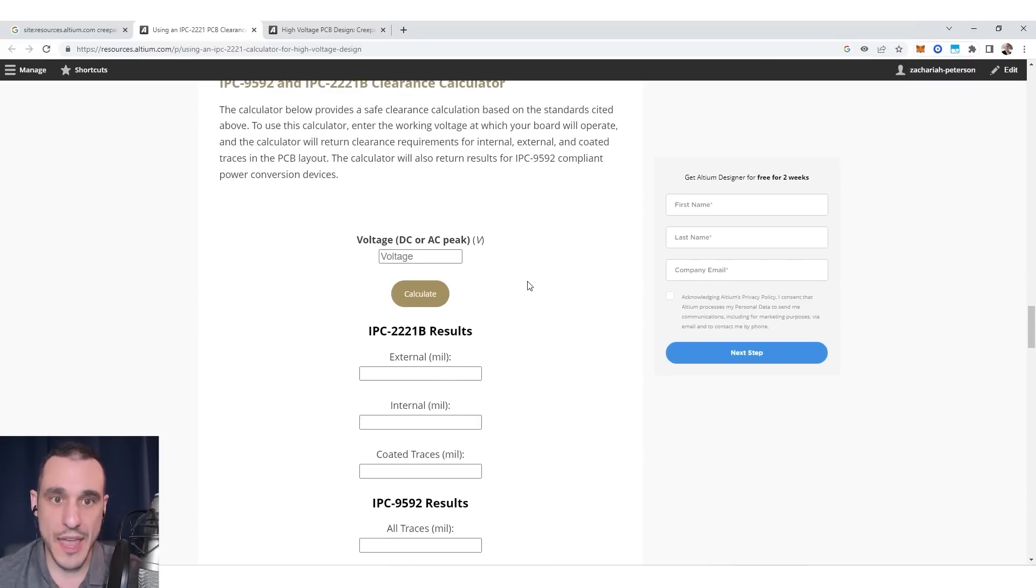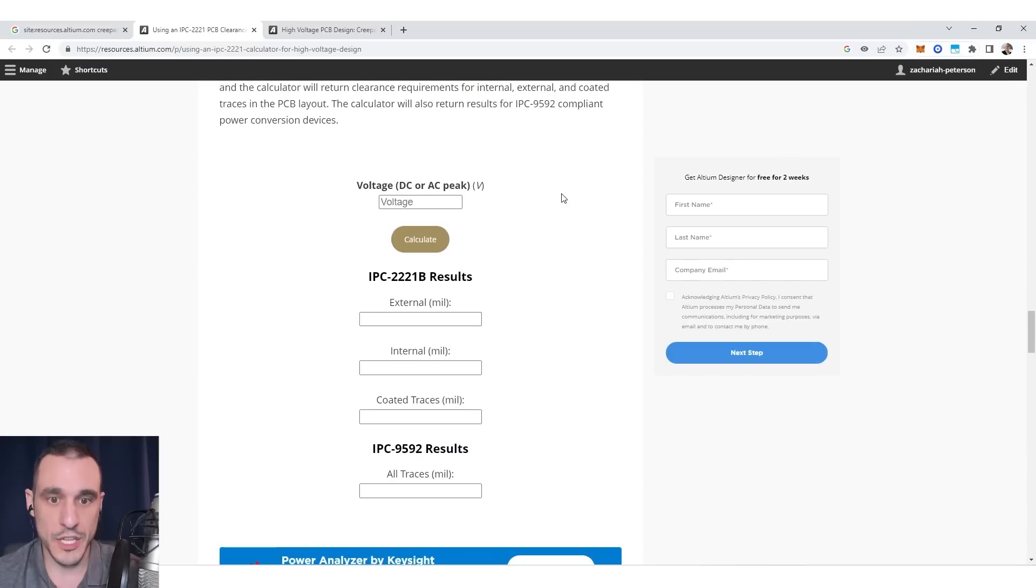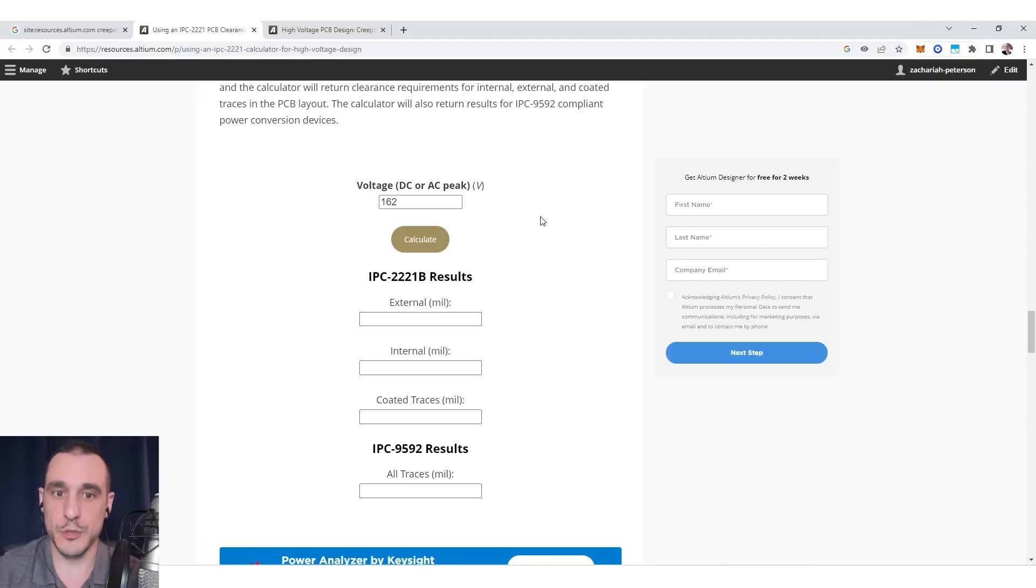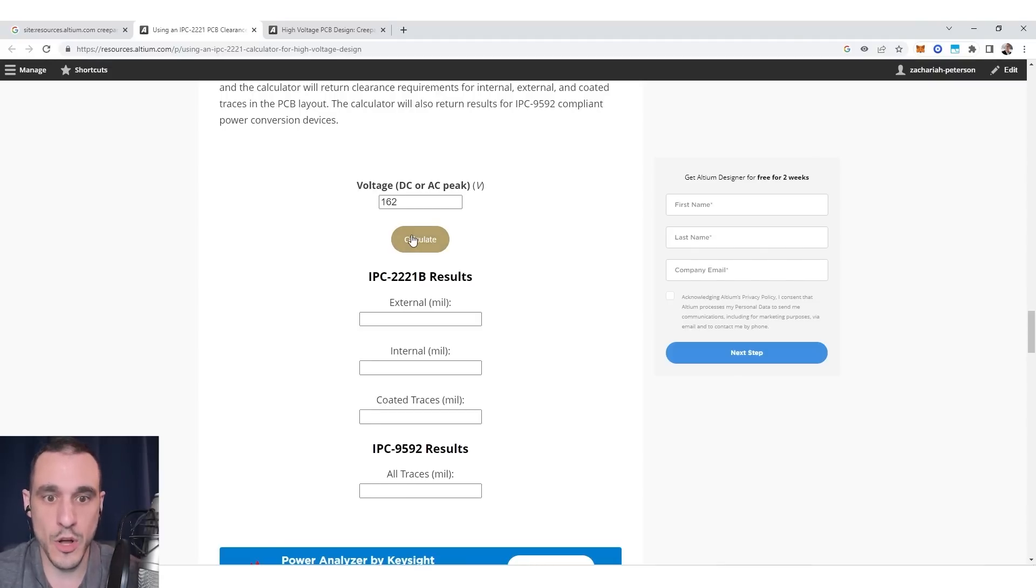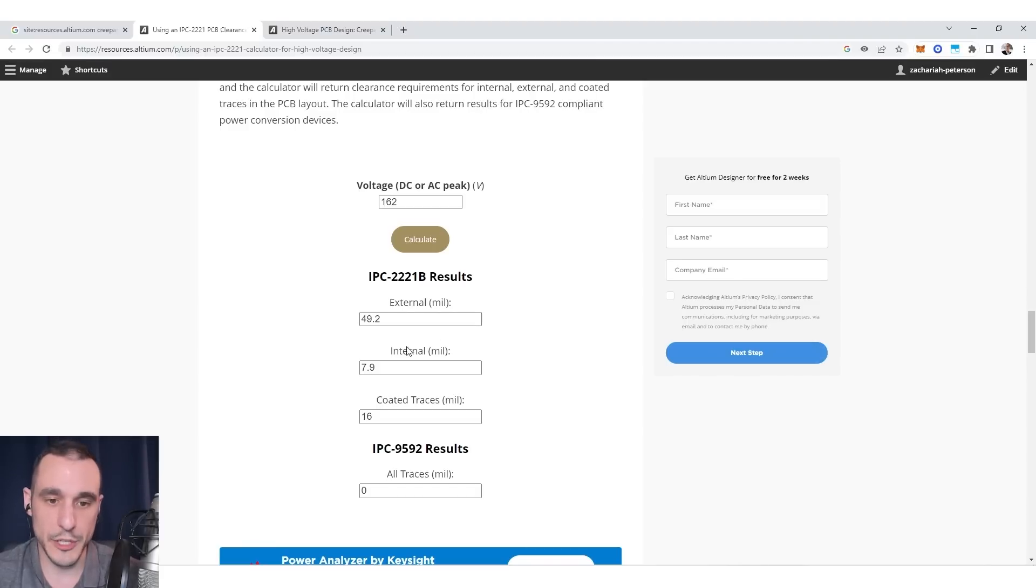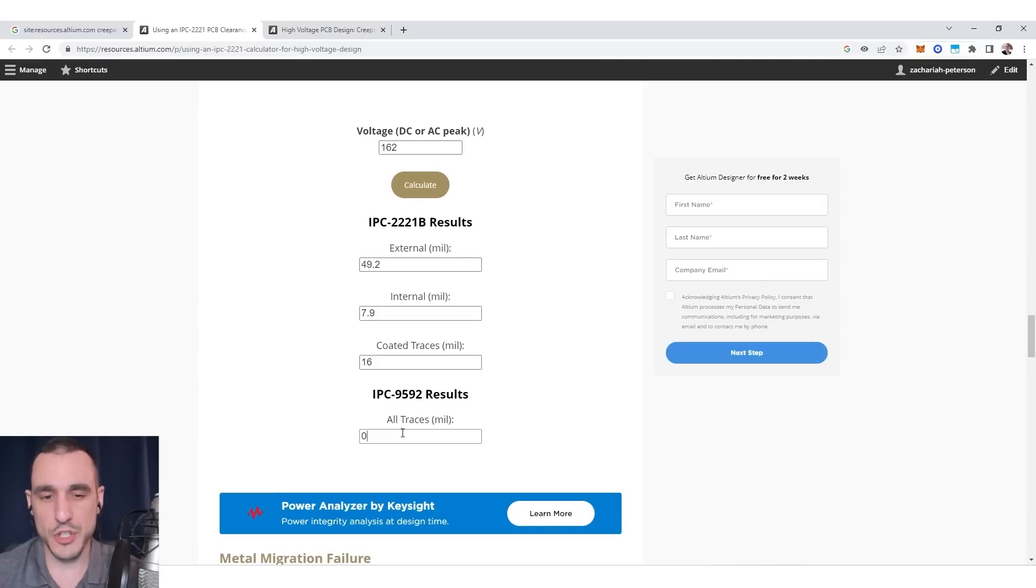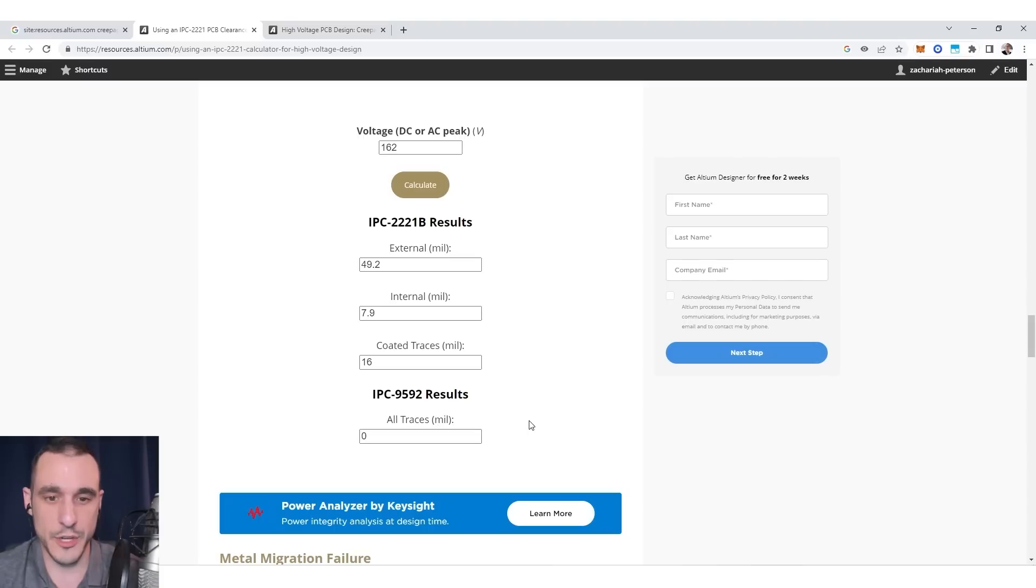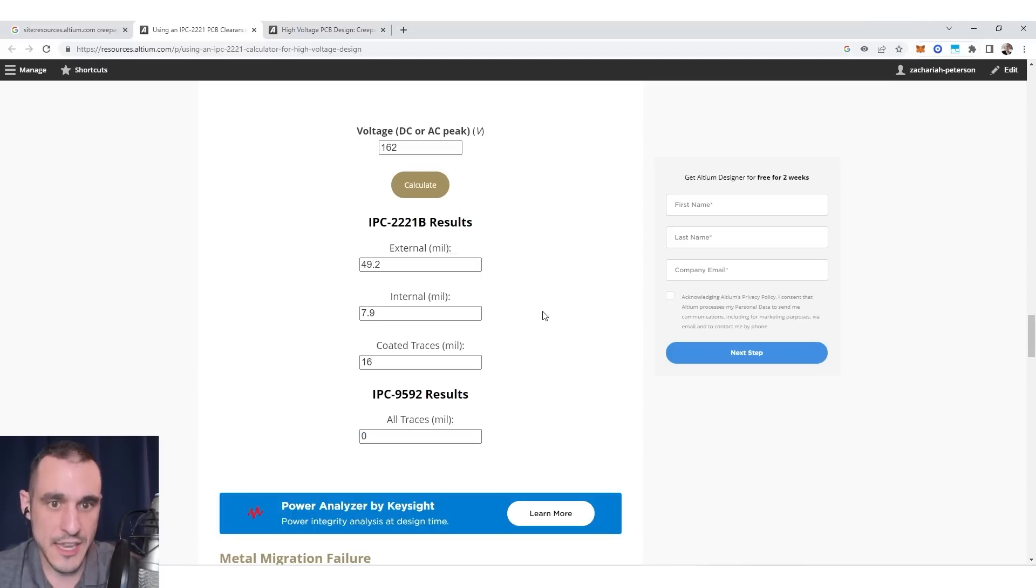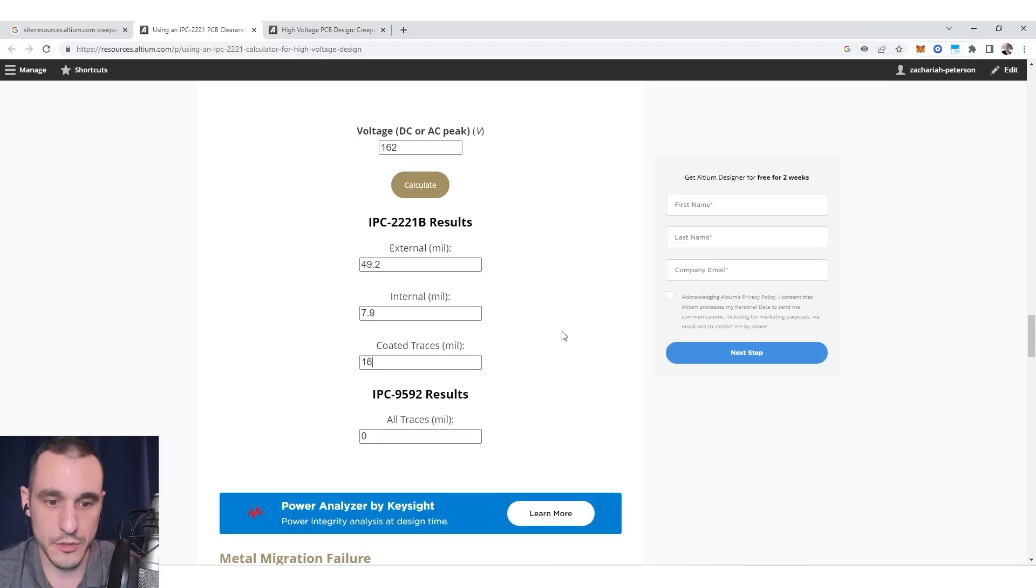There is also a clearance calculator that is very convenient. So you can just put in whatever peak voltage you're working with. Let's say it's, you know, 115 or 120 volts AC coming out of the wall. Just hit calculate. It's going to give you some different values in mils for your minimum clearance between traces. So I'm not sure why the IPC 9592 result is giving zero mils. As they say in the software industry, the fastest way to lose a customer is to do a live demo. But in any case, I'll go ahead and debug this and get this fixed. You can see here the 2221 results display nicely for internal, external, and coated traces.